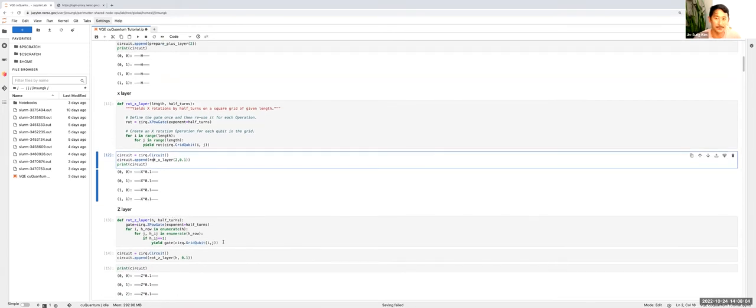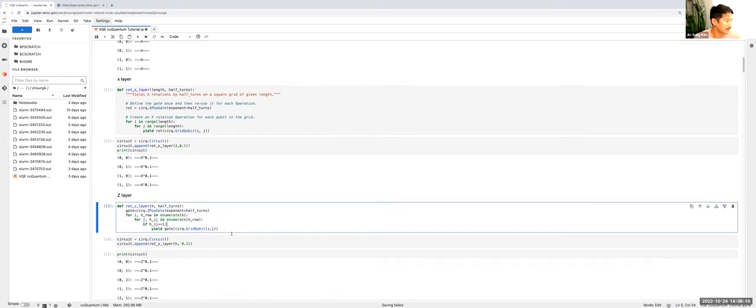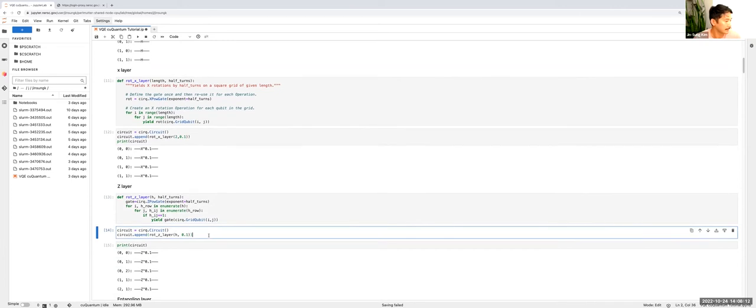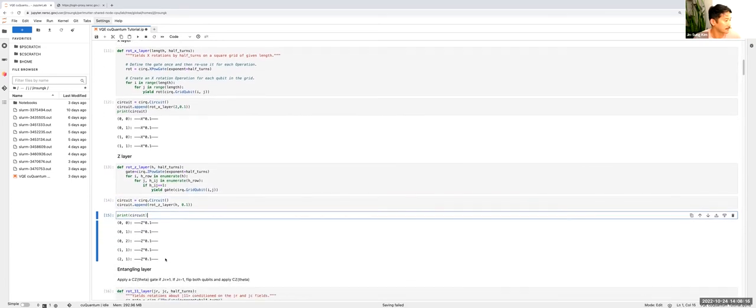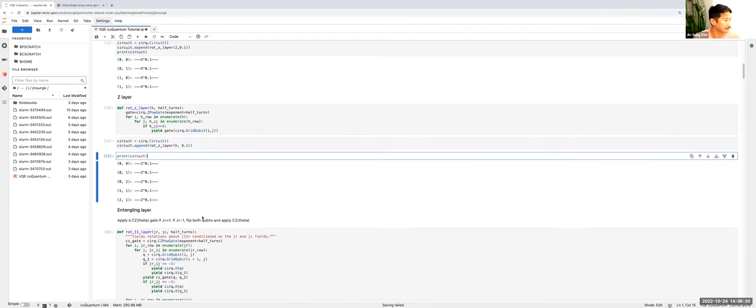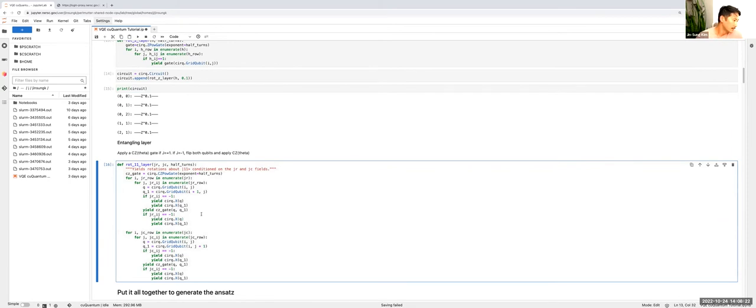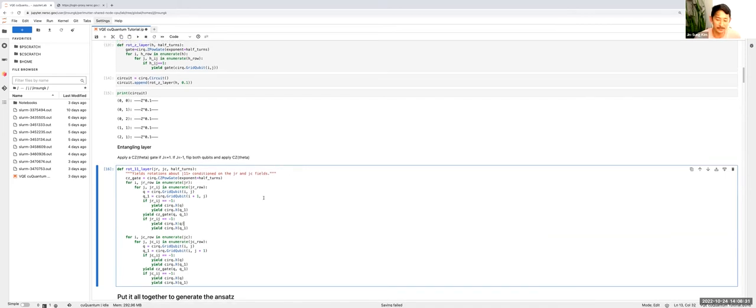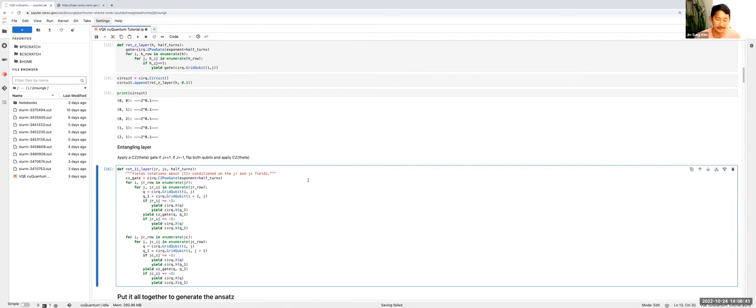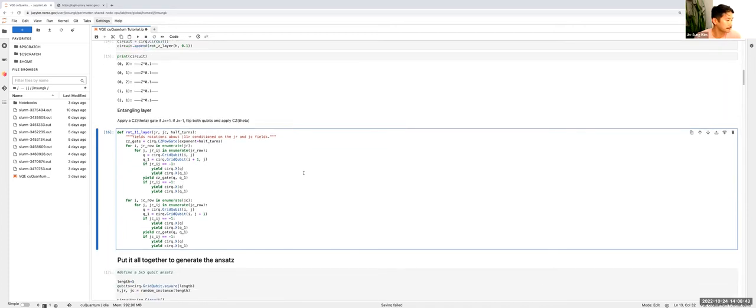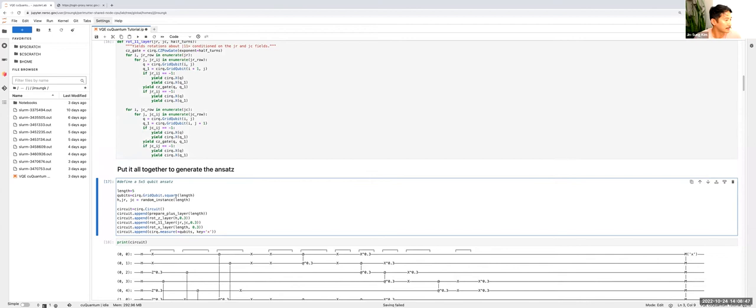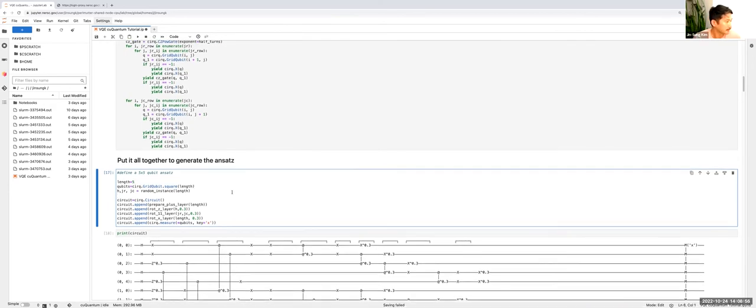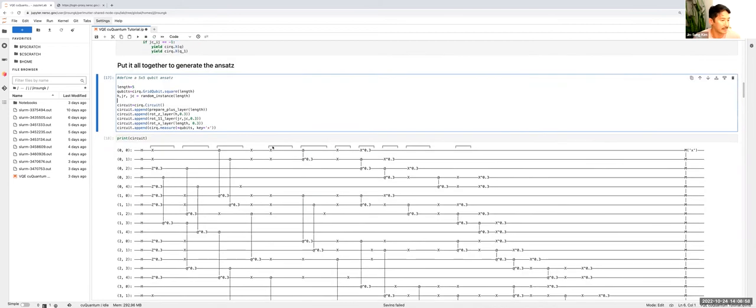We're going to have a Z layer. This is the transverse field on our Hamiltonian, so eventually we're going to parameterize this. If we define the circuit, it looks something like this - a Z rotation of a specified angle on every qubit. And then finally, we'll apply this entangling layer, which is basically a ZZ gate of varying strength. So these three ingredients are going to parameterize our ansatz. We'll put it all together to generate the ansatz. For this example, I will run a five by five qubit grid, so this is going to be a 25 qubit simulation. What this will look like is this kind of messy looking grid of operations all across my five by five grid.